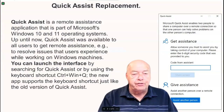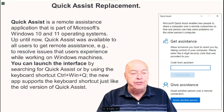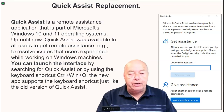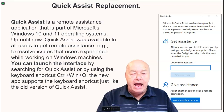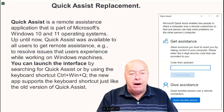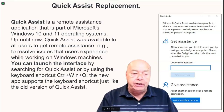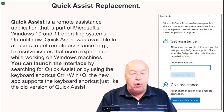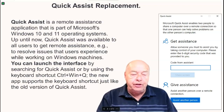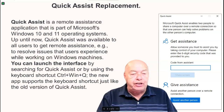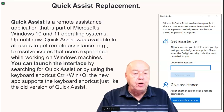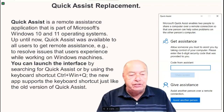Quick Assist is a remote assistance application that is part of Microsoft's Windows 10 and 11 operating systems. Up until now, Quick Assist was available to all users to get remote assistance, for example, to resolve issues that users experience while working on Windows machines.